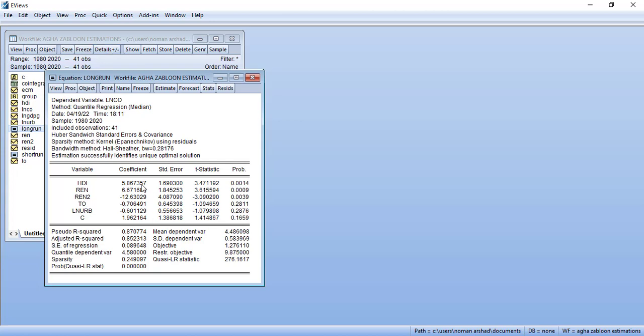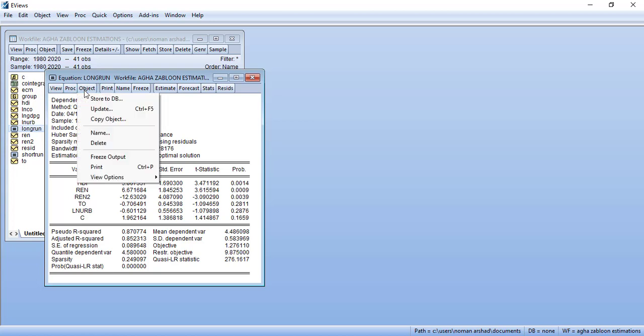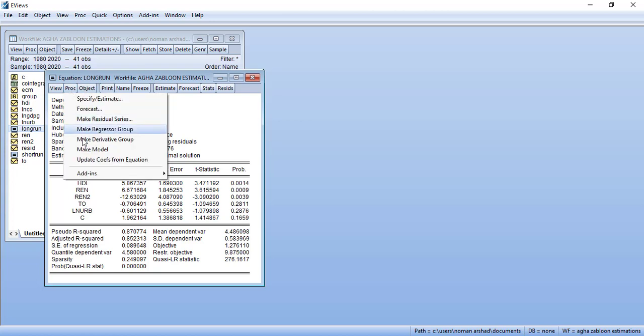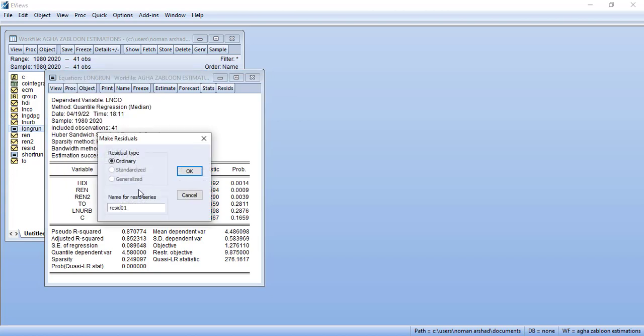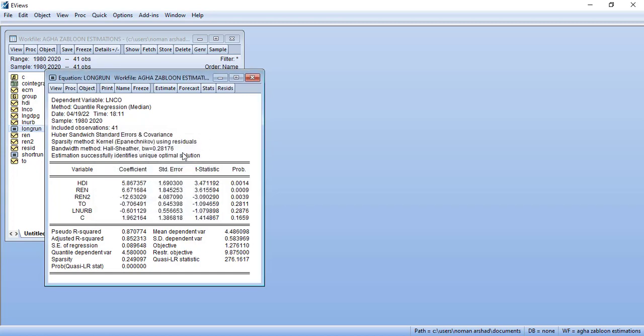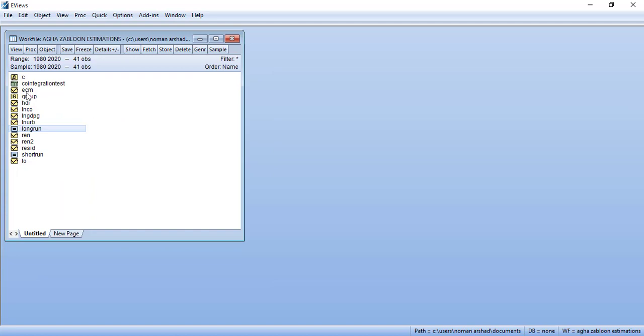First of all, what you have to do is that you have to store its residuals. You can use it by proc make residual series and save it as ECM. I have already saved it so I will not press OK here. When you close it you will see the ECM variable created.